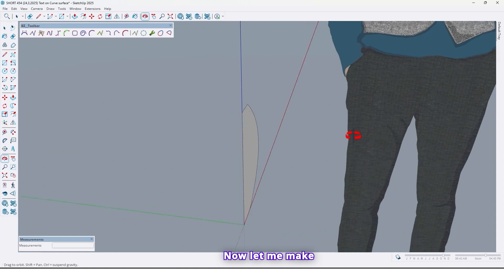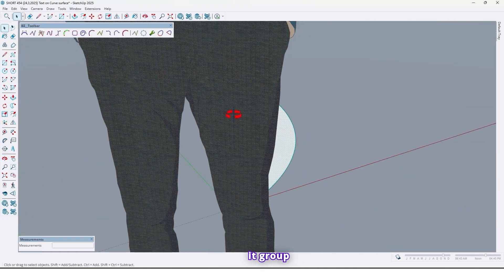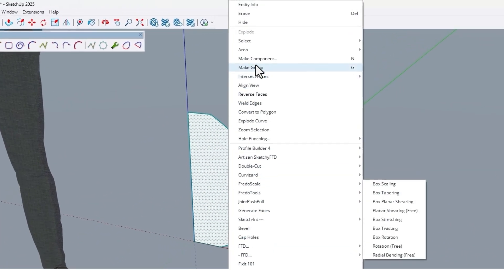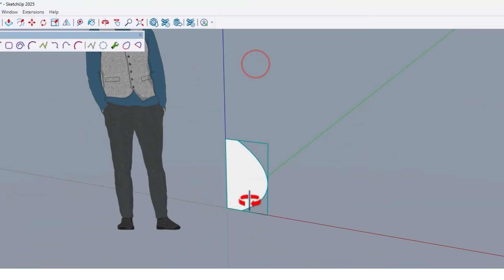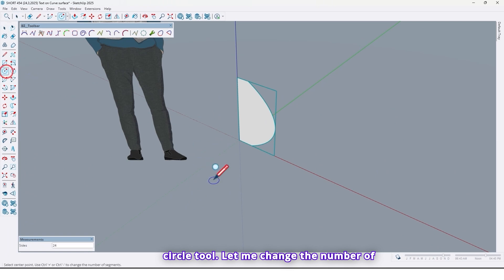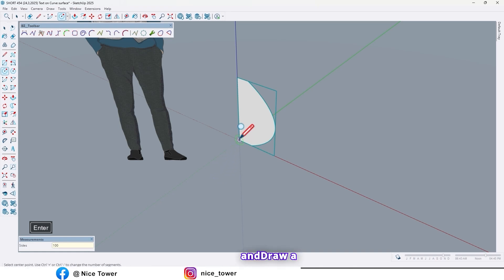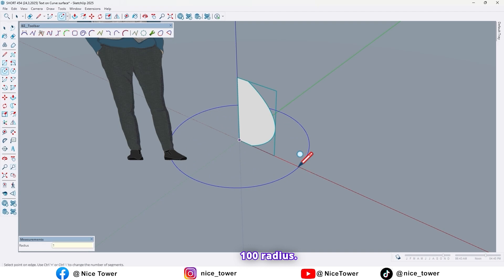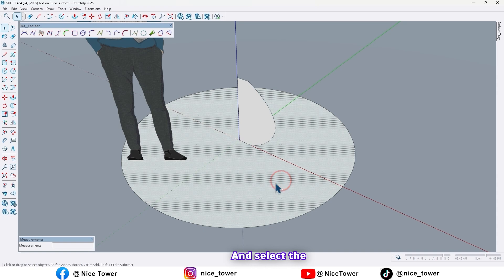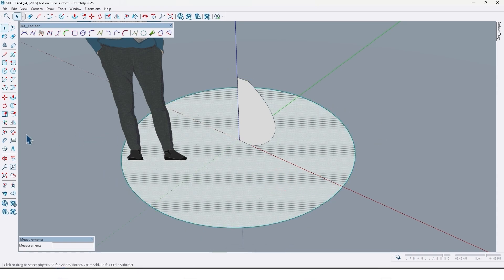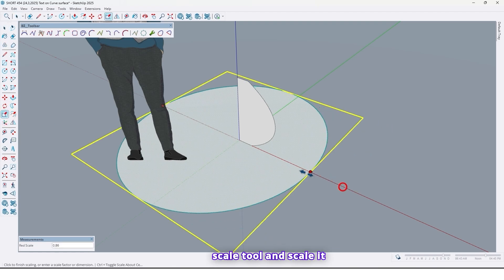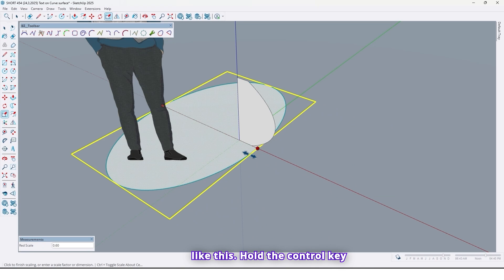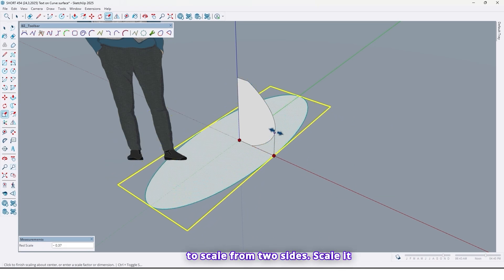Now let me make it group. And now use Circle Tool. Let me change the number of segments by 100. And draw a circle right here by 100 radius. And select the circle. Use Scale tool and scale. Like this. Hold the Ctrl key to scale from two sides. Scale up to here.